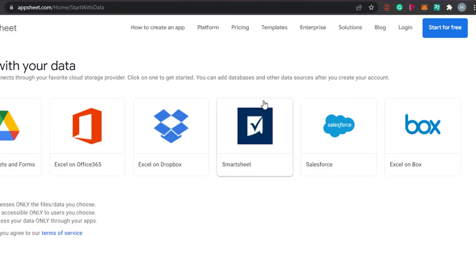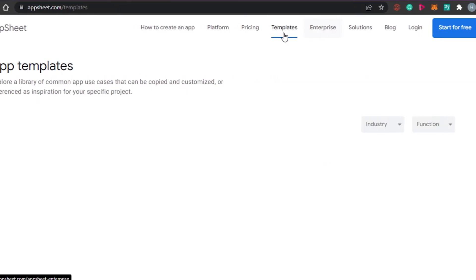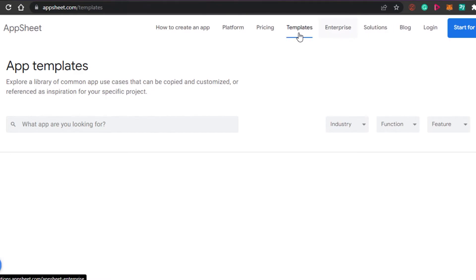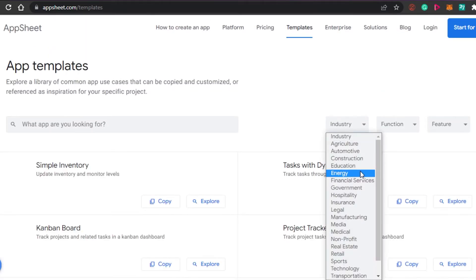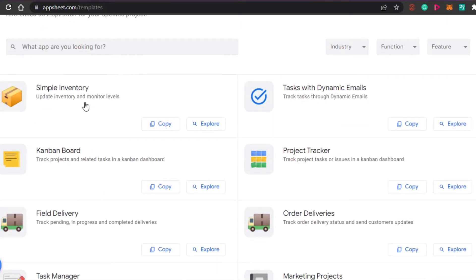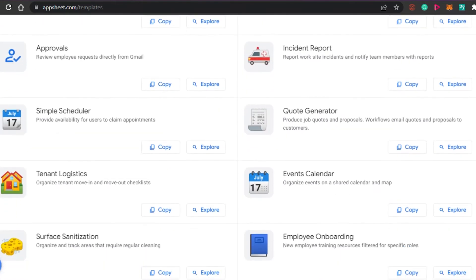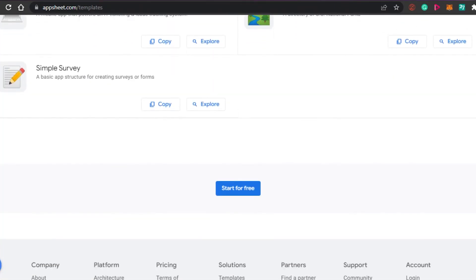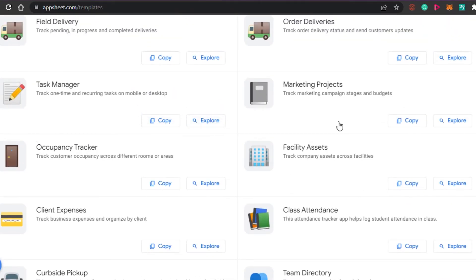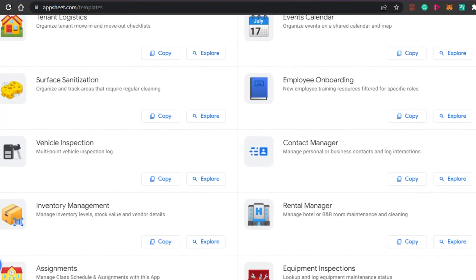AppSheet makes it easy to create applications with minimum complications. There are different templates available for mobile apps and digital products. You can search by industry — automotive, hospitality, legal, manufacturing, medical, non-profit, real estate, retail — or by use case like field delivery, task manager, simple inventory, and task with dynamic email. There are a lot of options to explore. You can copy templates directly to your application and start building a professional app with AppSheet.